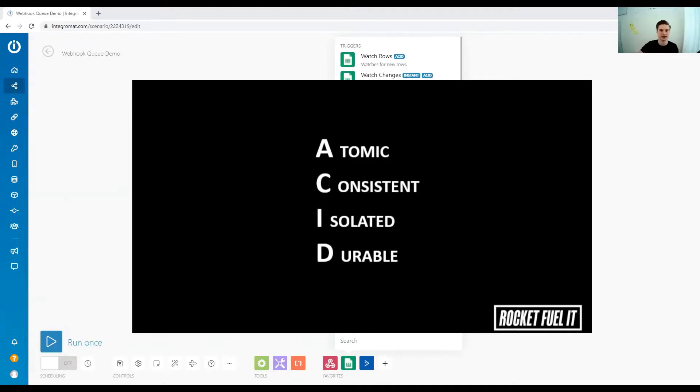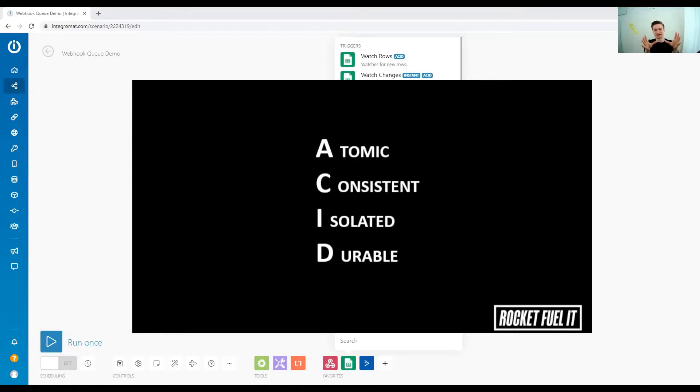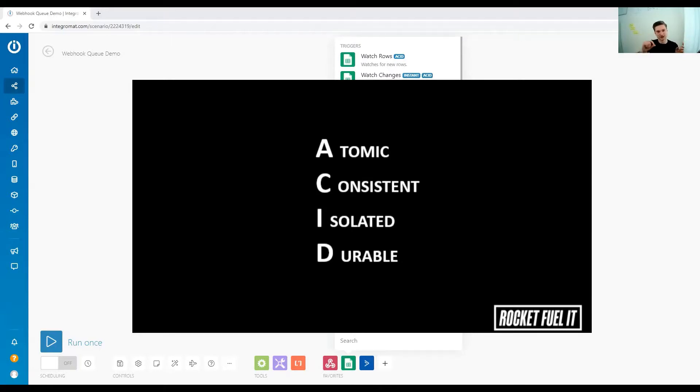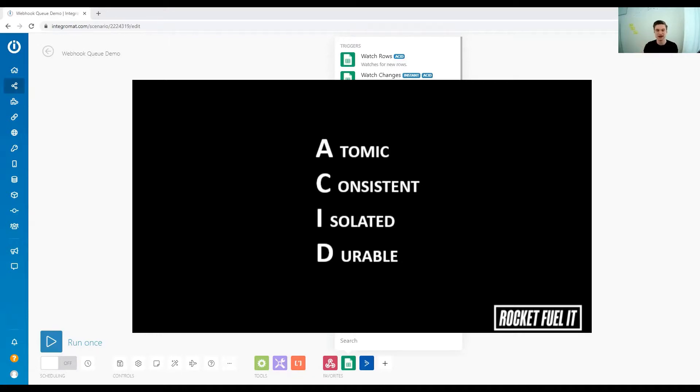And the fourth one is you want it to be durable. So this means after you've done your operation, you expect the database to keep that information. So you've talked to your database, you added a row or you updated a row in the database, and then the database sends back the signal. Okay, everything is good. I did the change. Everything is good.